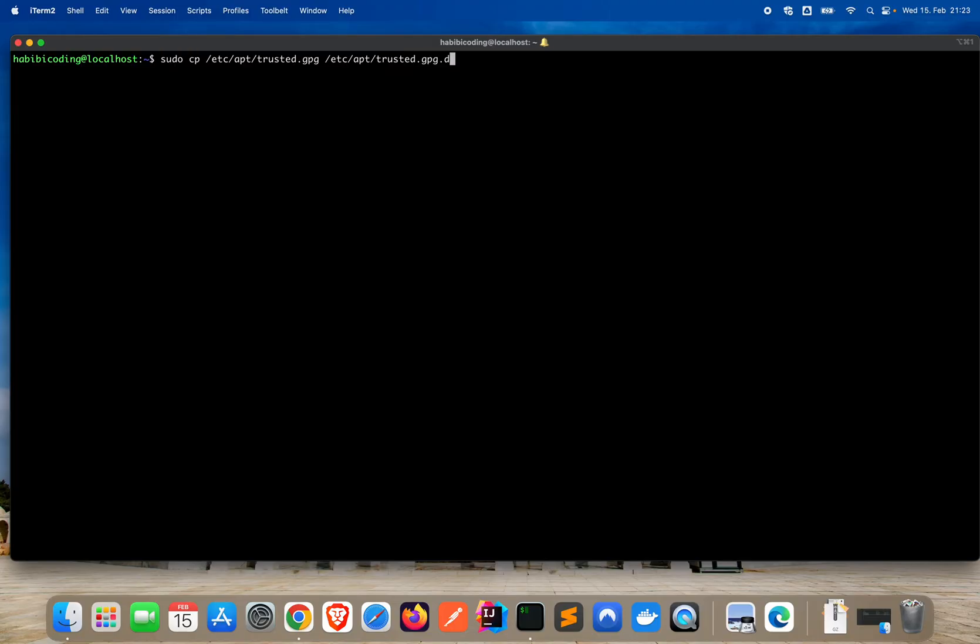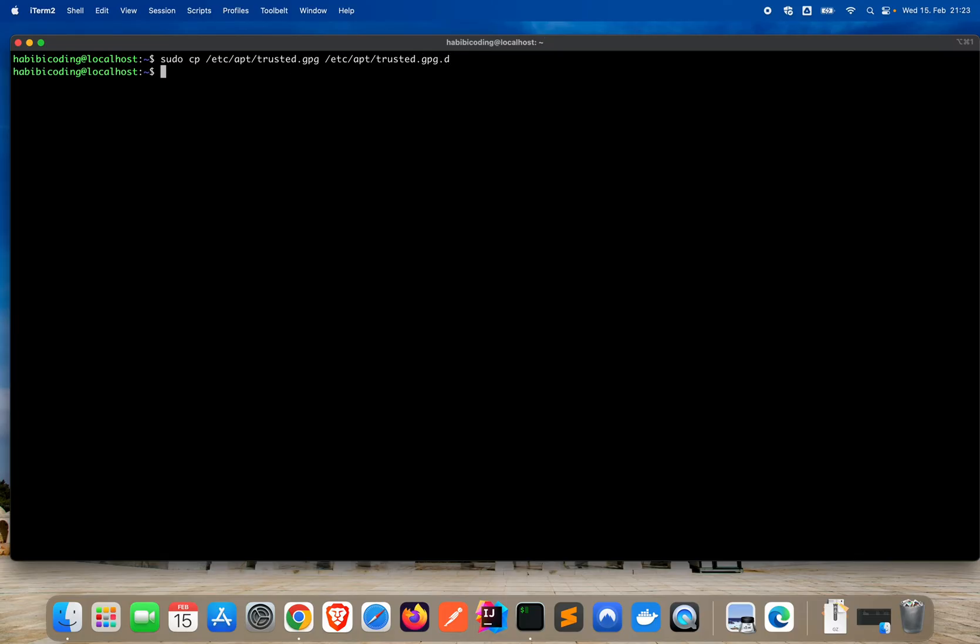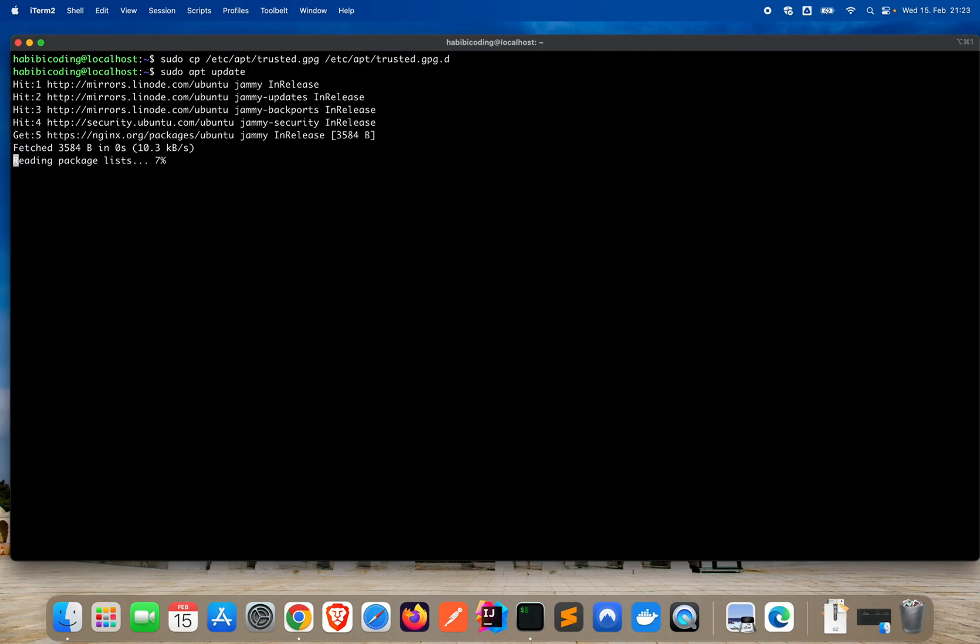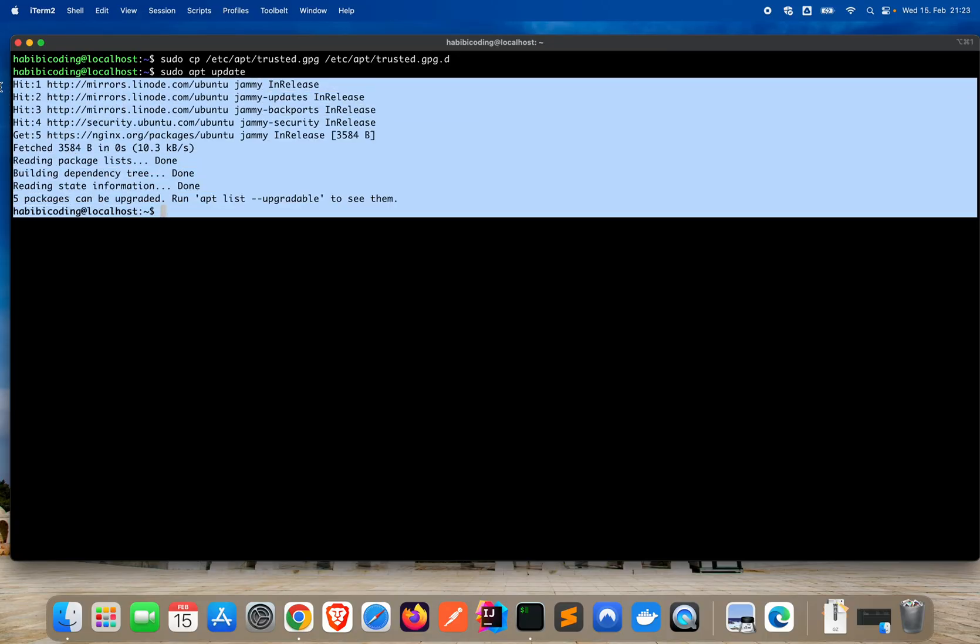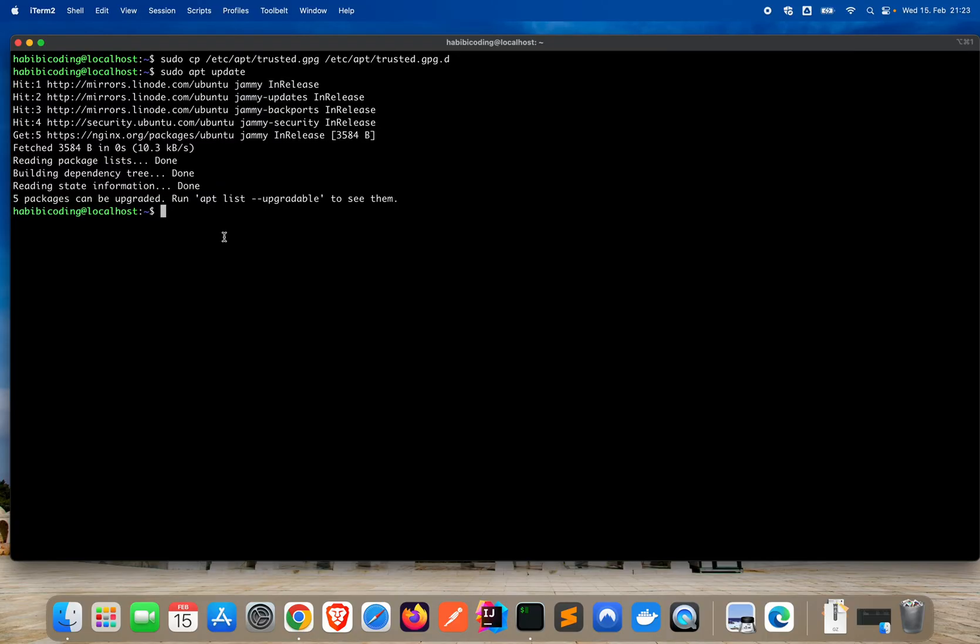Just paste it here to get rid of this warning. What I have in mind is just copying the key to another place. It's basically sudo copy etc apt trusted gpg to dot d at the end. Just say enter. Now let's update again. Updating again. Now you can see we have zero warnings here. That's good.